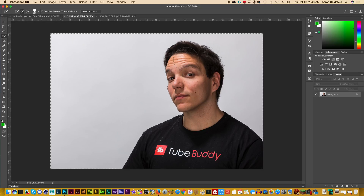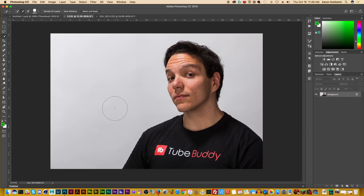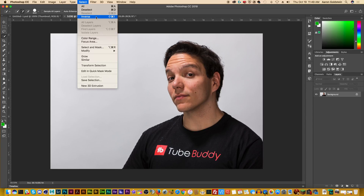Now because of the method I used to select this, I'm going to have to go ahead and inverse it, because I want to make sure that he is selected — I want to render out the background. It's a lot easier to select the background than to brush through the subject. If you want to select him instead of the background, you would not need to do an inverse. You can go up to Select and then Inverse — that'll tell you the keyboard command for your machine.